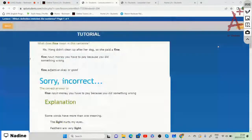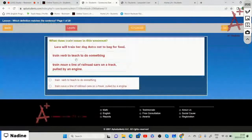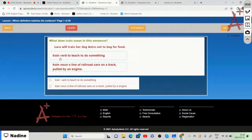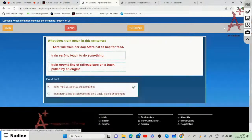Now for the test on which definition matches the sentence. 'Laura will train her dog Astro not to beg for food.' Is train a verb meaning to teach to do something, or a noun meaning a line of railroad cars on a track pulled by an engine? Since Laura is teaching her dog not to beg, the answer is the verb — to teach to do something.